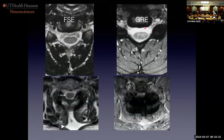When a patient has had posterior instrumented fusion, the GRE sequence is completely confounded by metal. Whereas the fast spin echo, because of the multiple 180s getting rid of magnetic field inhomogeneity again and again — making it more bulletproof — we can now see that there's a posterior fluid collection.